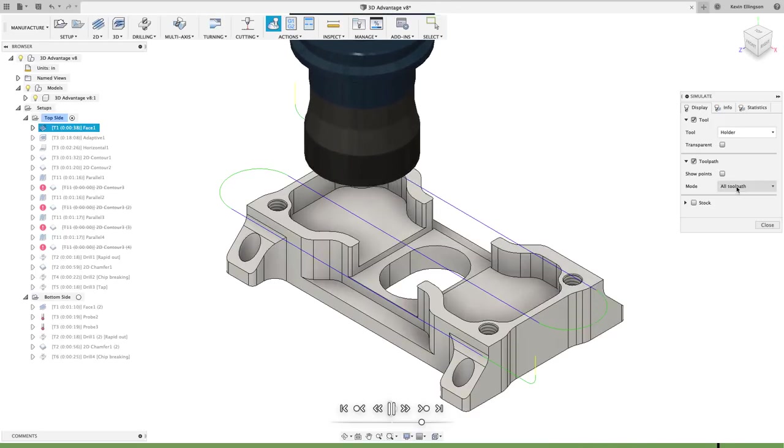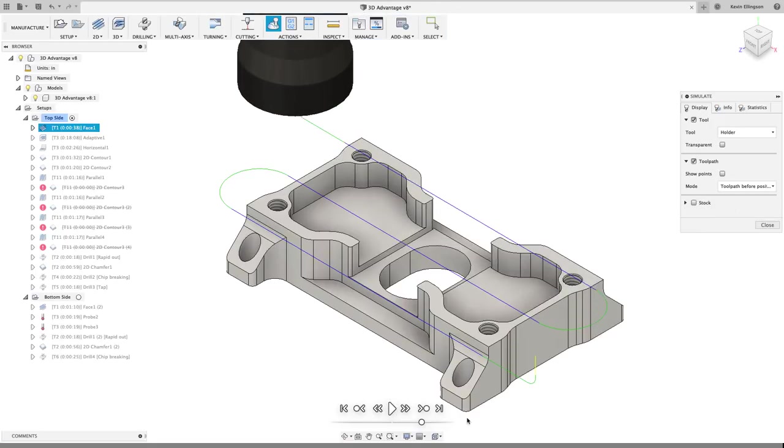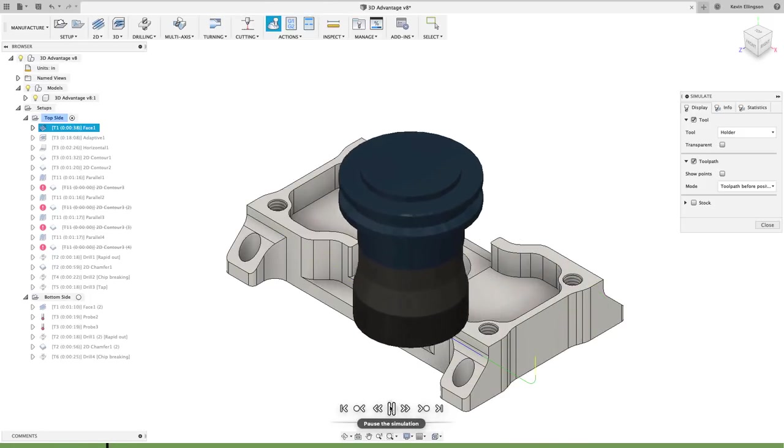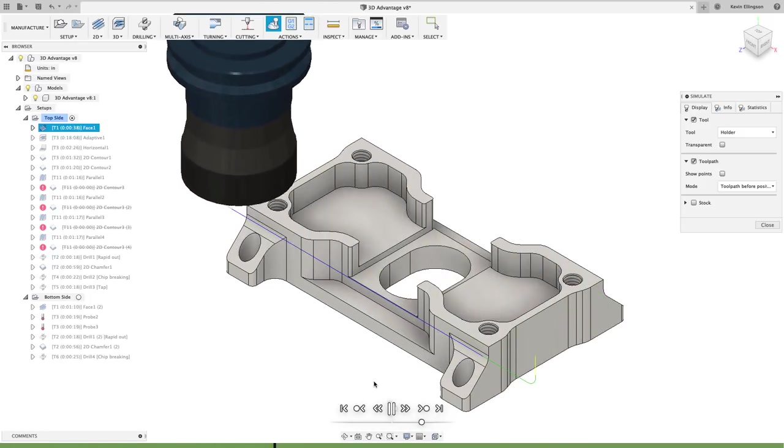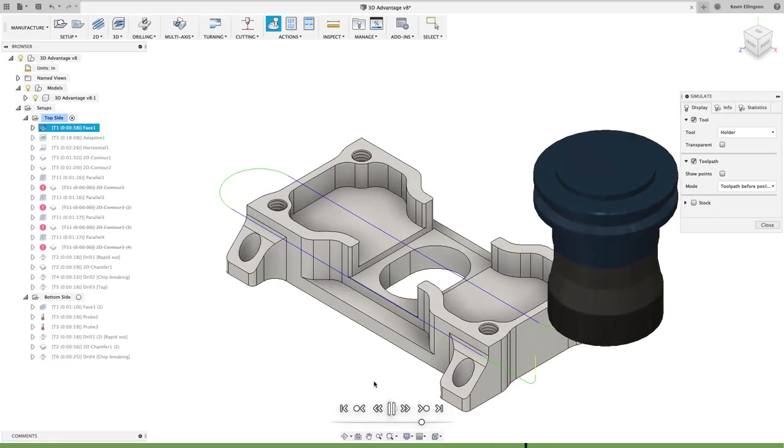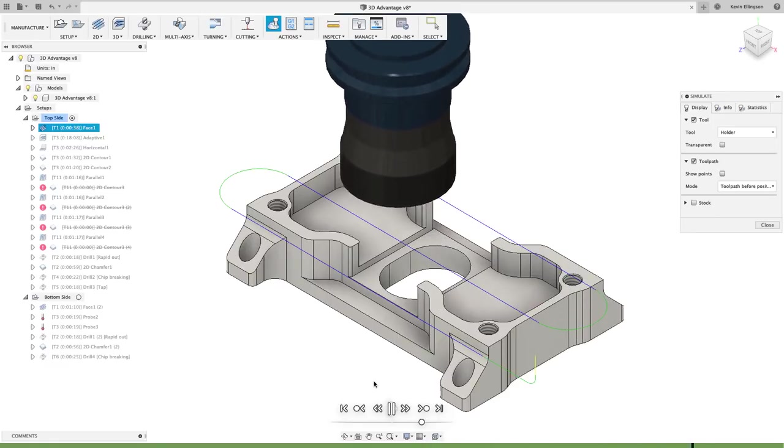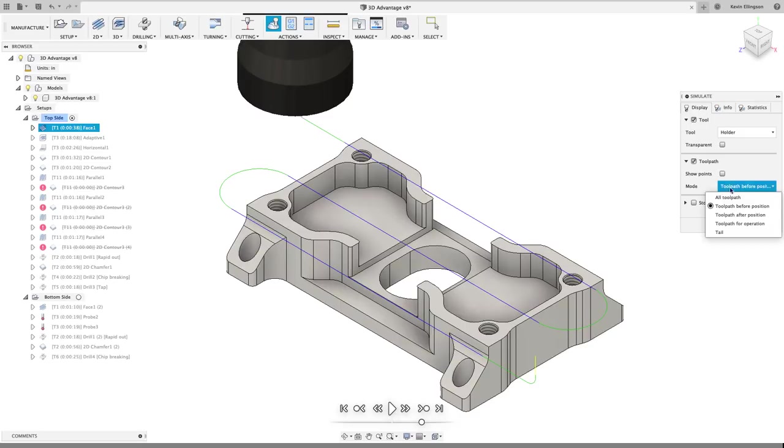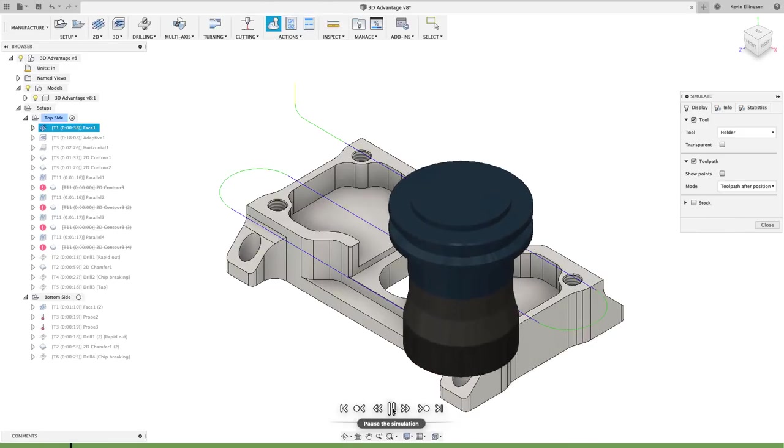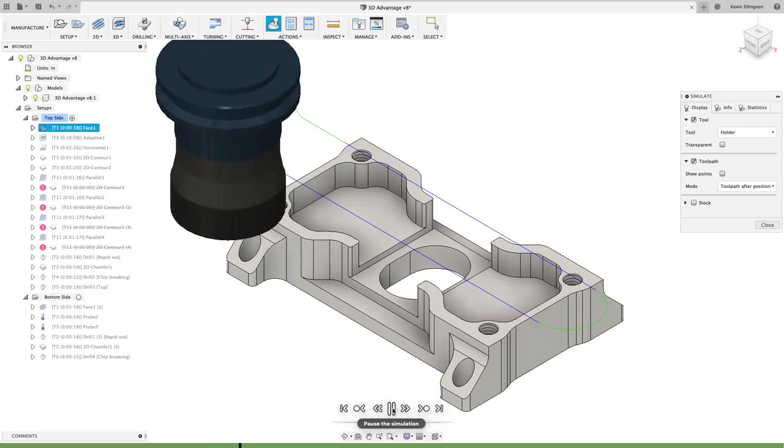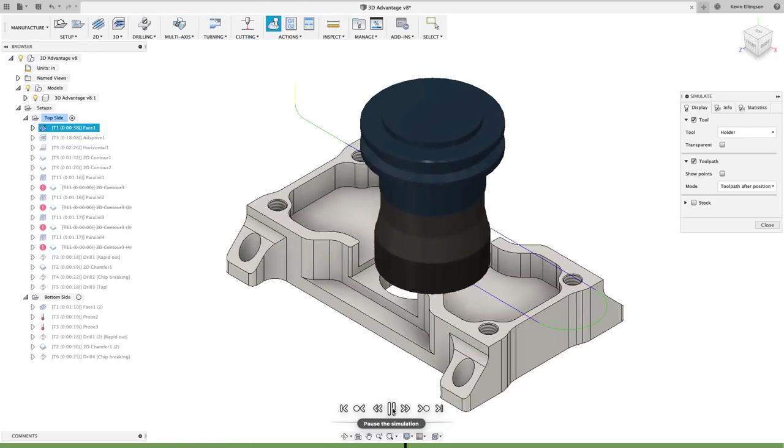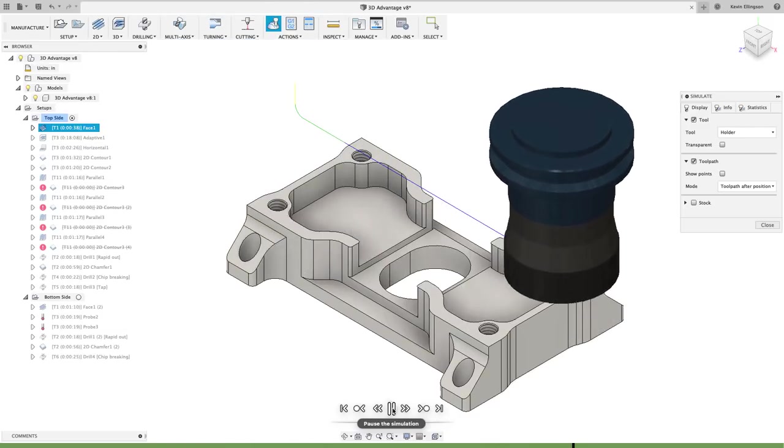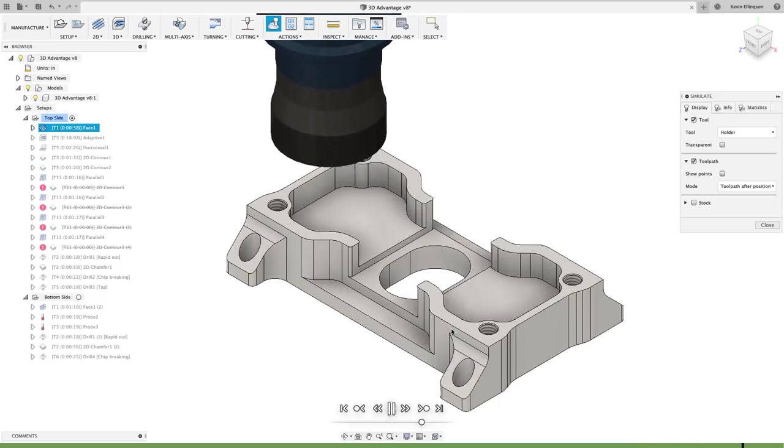Let's take a look at what toolpath before position does. When I play this one, it's going to show the toolpath being generated. So we don't see it until the tool path goes over it. Alternatively, if we do toolpath after position, it erases the toolpath as it goes in place. So you can see what's coming up after where the tool's at and it erases where it's already been.